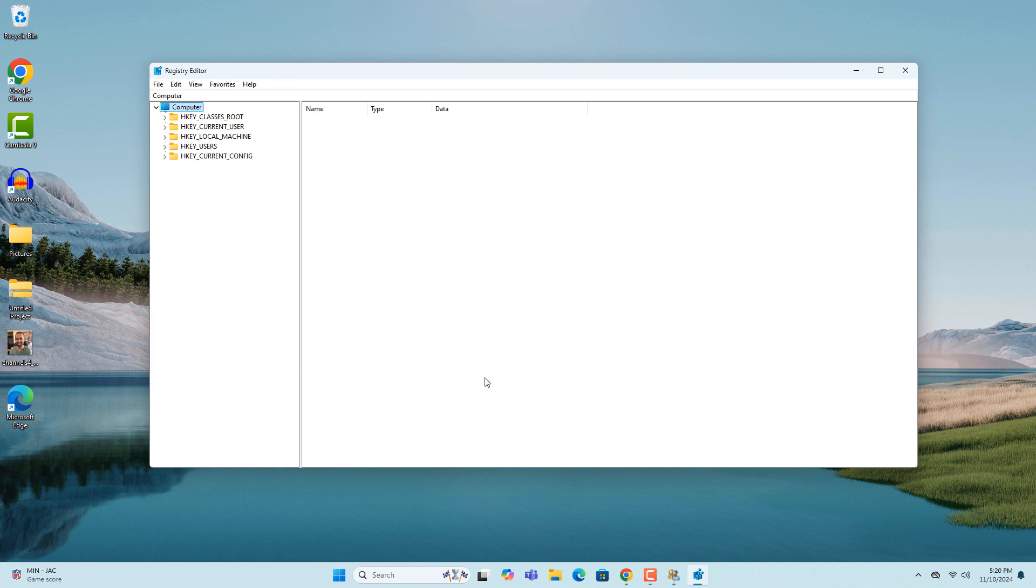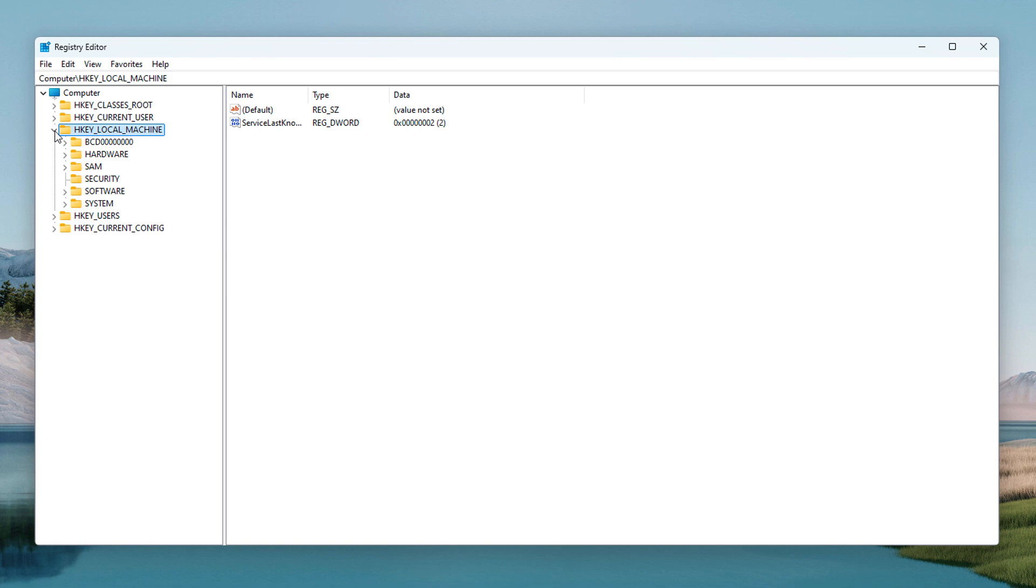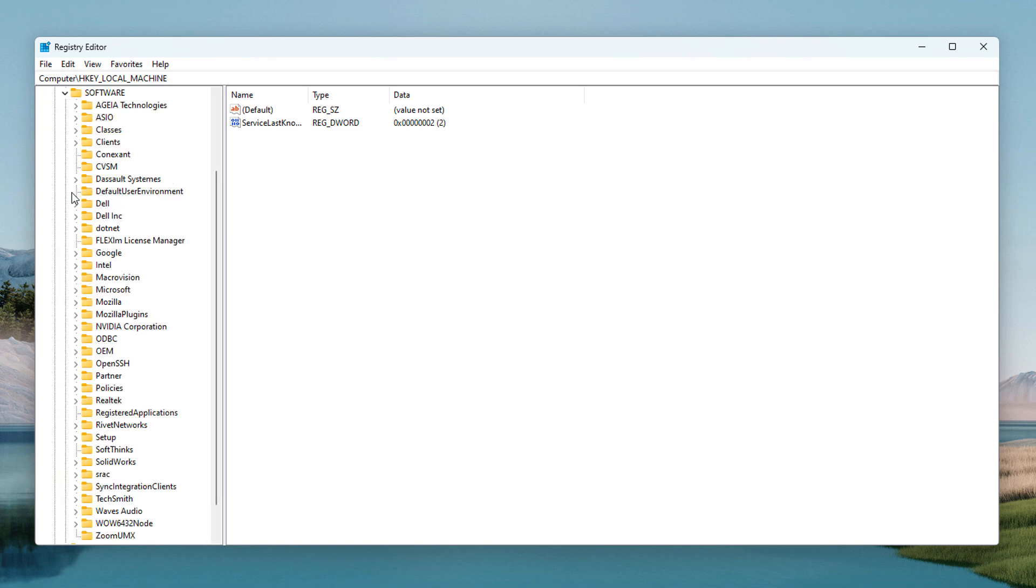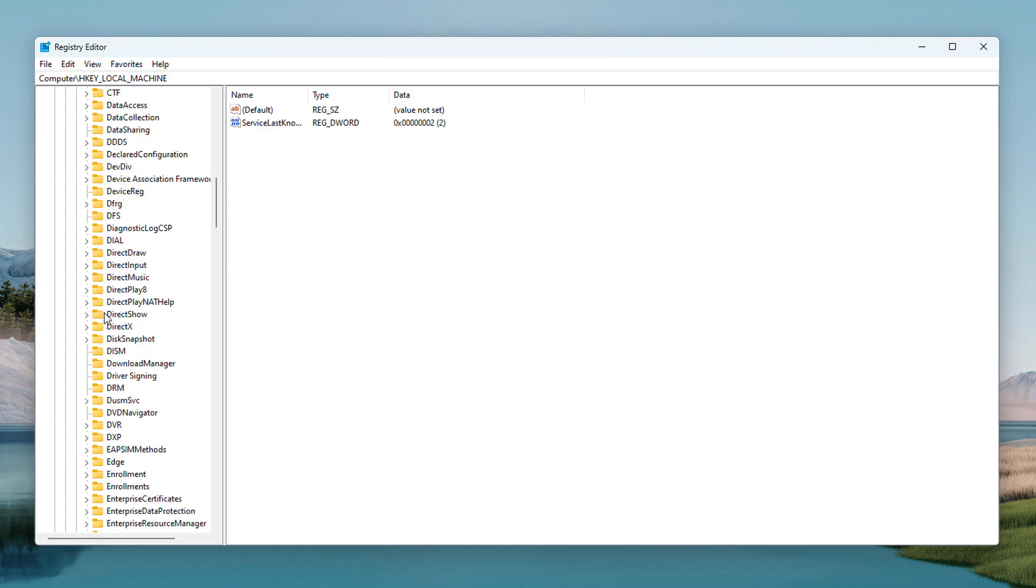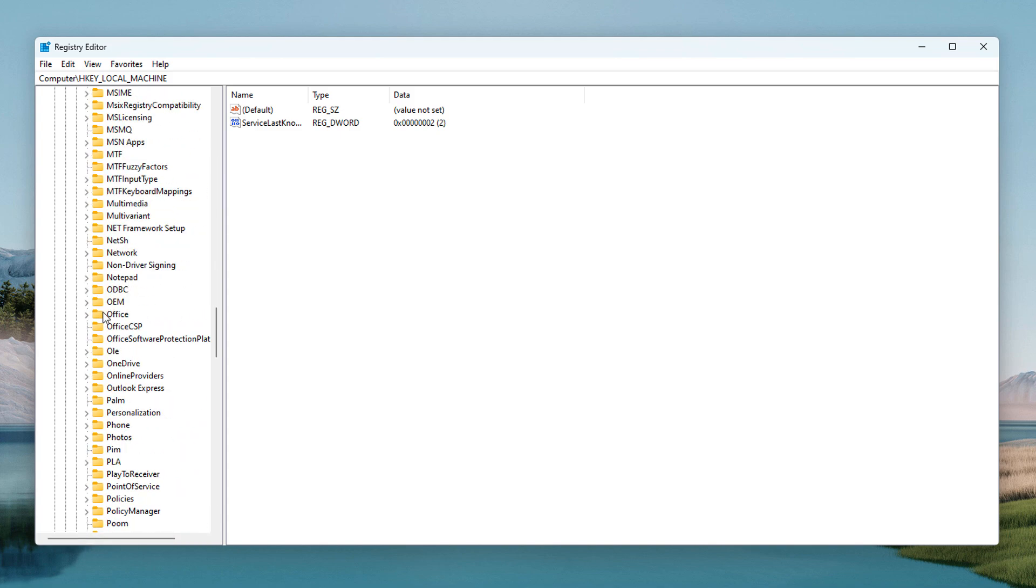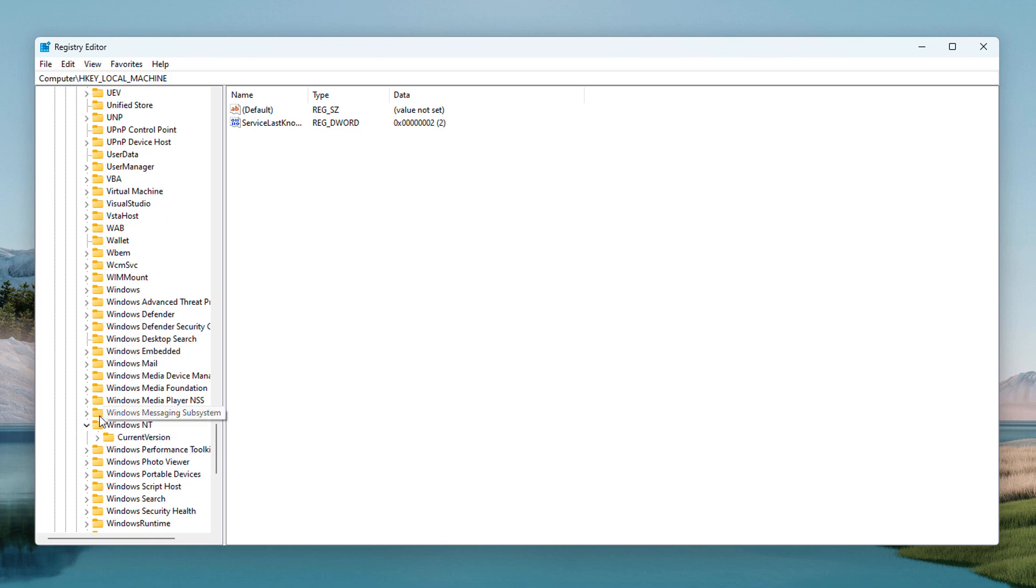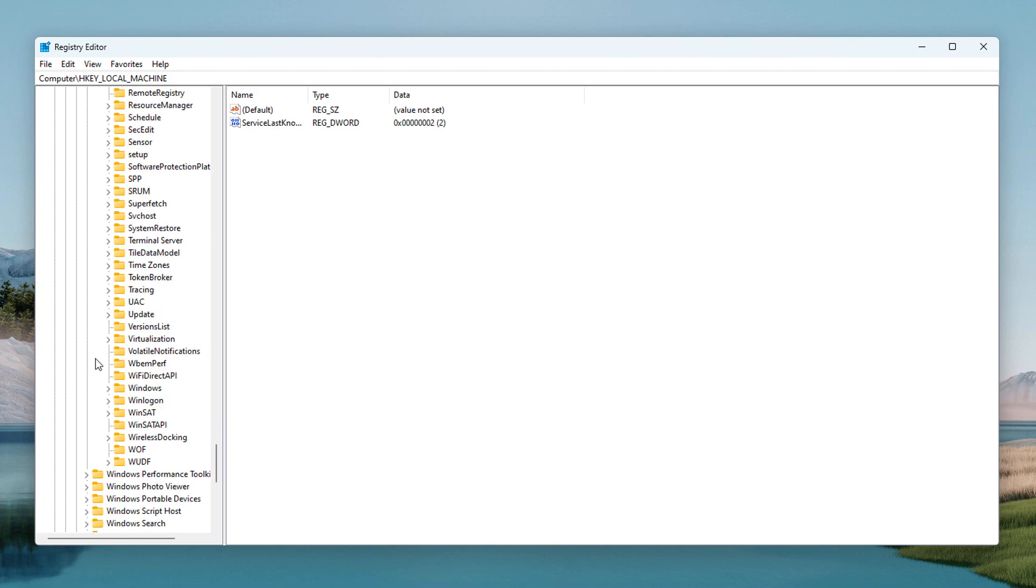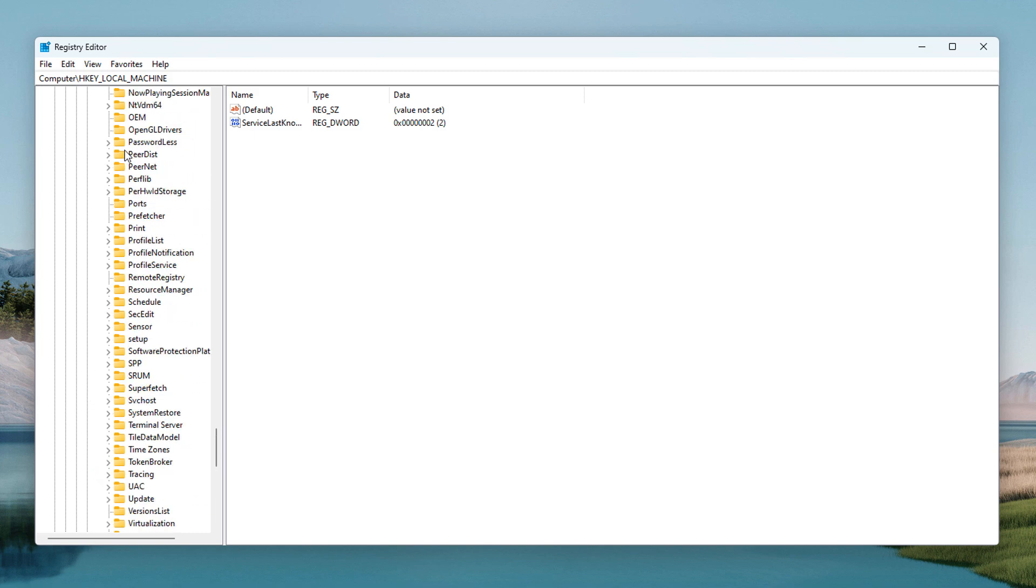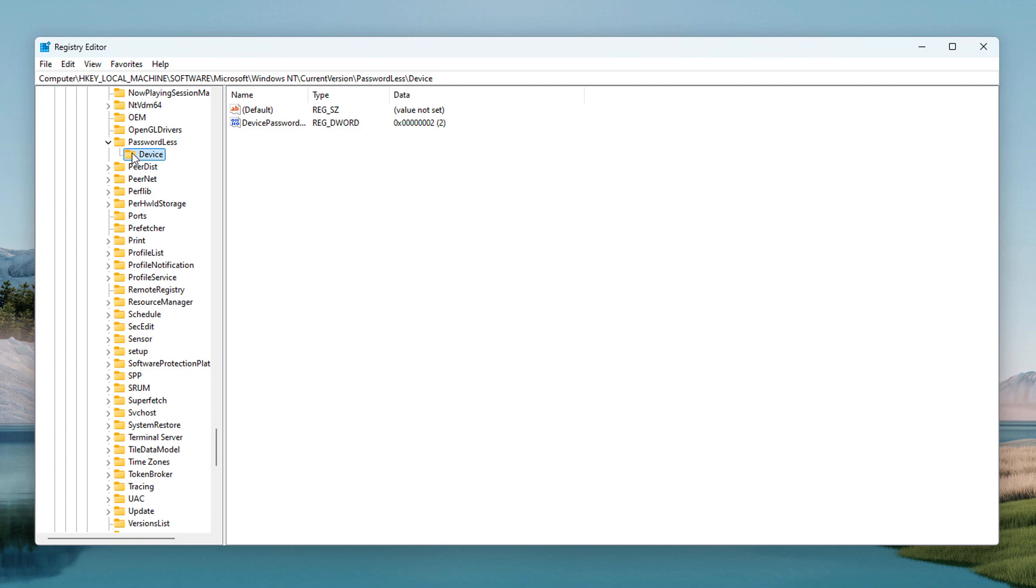Once Registry Editor opens up, expand the HKEY_LOCAL_MACHINE folder, then the Software folder, then the Microsoft folder, then the Windows NT folder, then the Current Version folder, then the Passwordless folder, and now click on the Device folder.